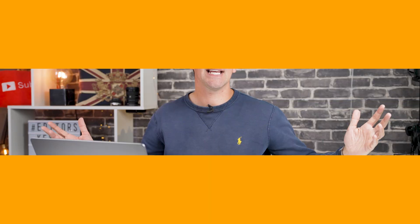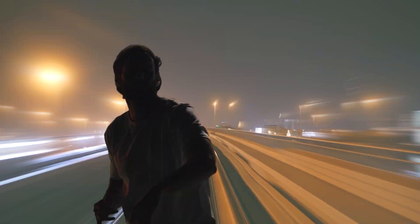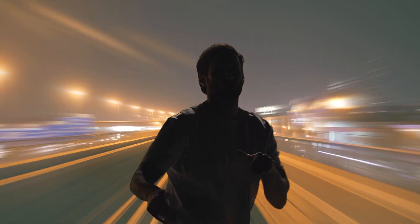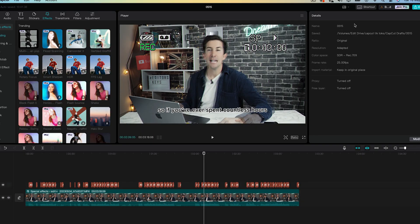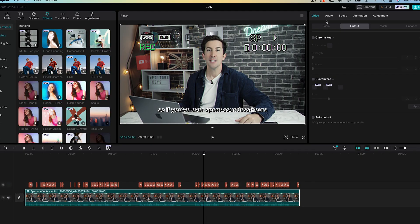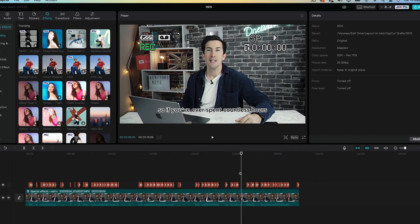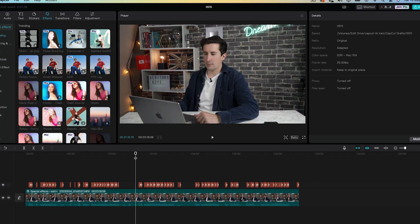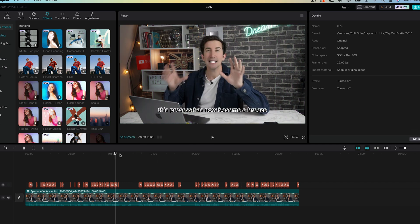Now we've all seen those green screen effects where you can make the background look completely different, but you do need a green screen to do that. Well, not with CapCut. CapCut can actually cut out the background from any video, and here's how. So this is a really cool editing tip that you can use in your videos and you can remove your background. CapCut is actually going to do this automatically for you.